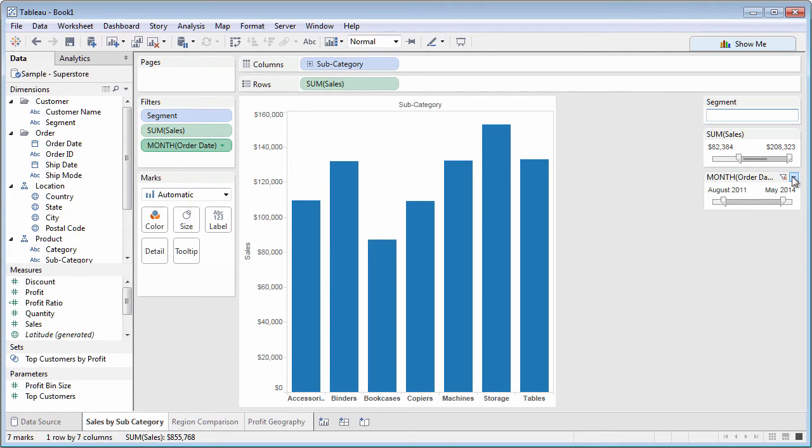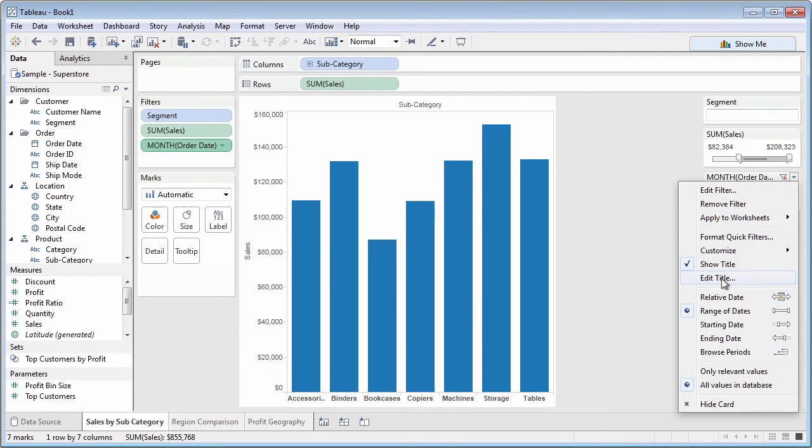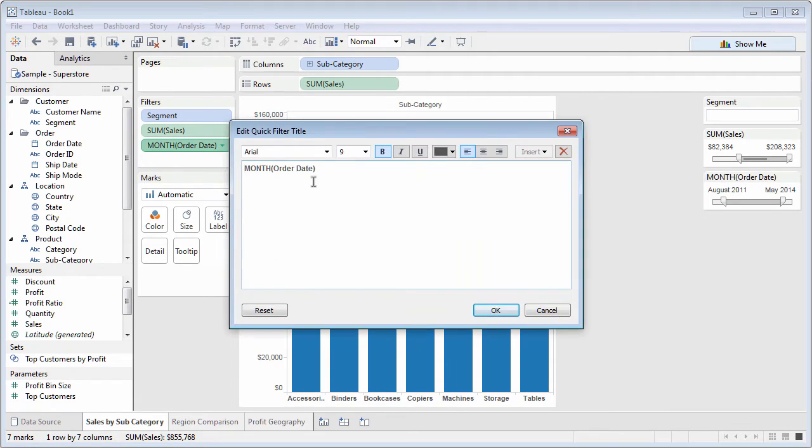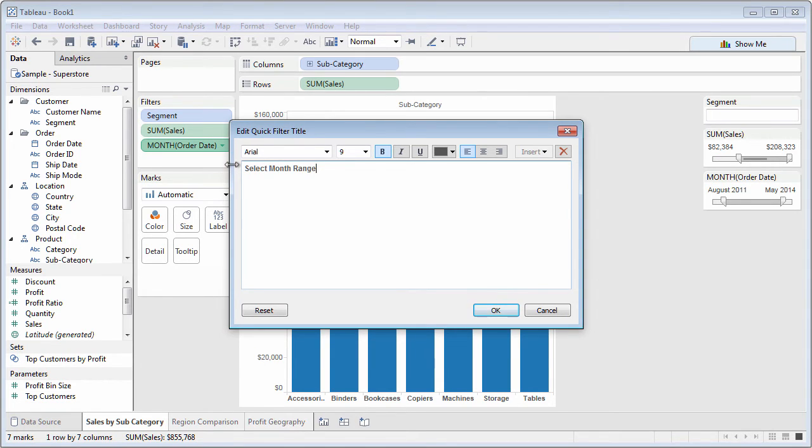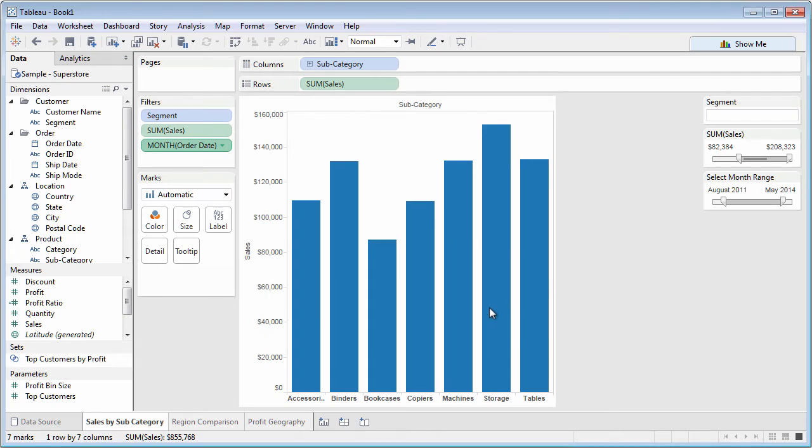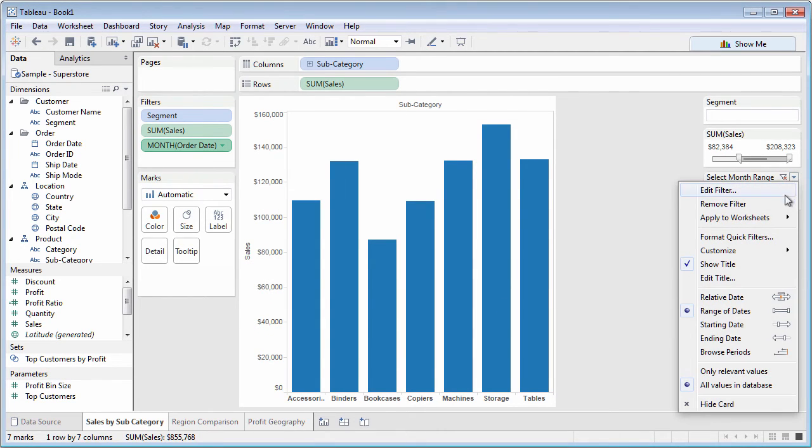And, you can change the Quick Filter title and format various aspects of the Quick Filter.